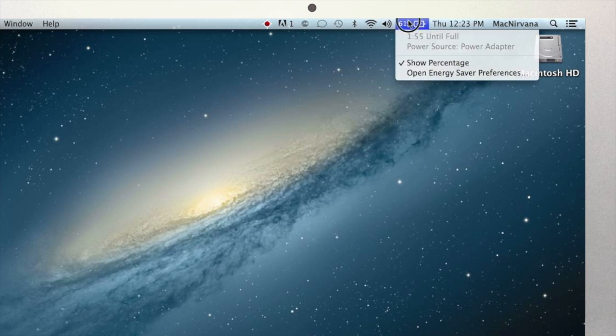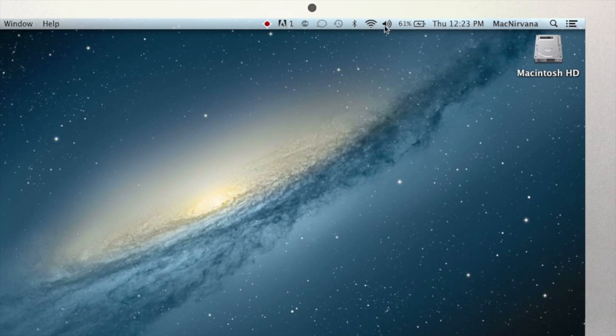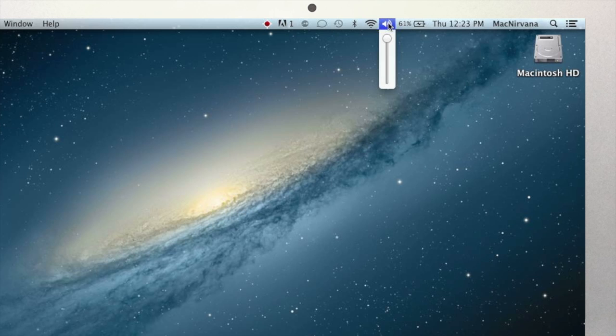Here's an icon for a speaker, and depending on how loud your volume is set, the speaker will have sound waves coming out of it. When you click on the speaker icon, a menu drops down, presenting us with a volume slider. With your mouse or trackpad, you can click on the slider and adjust the volume coming out of your computer's speakers.